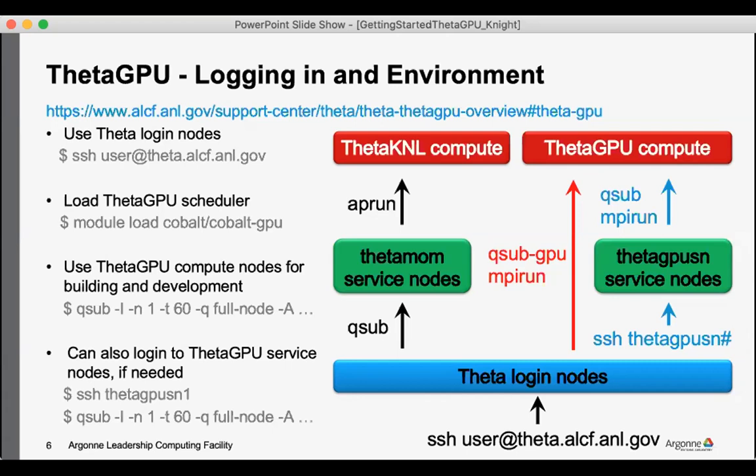And so qstat will show you what jobs are running on the GPU partitions, qsub will submit the job to the GPU partition.